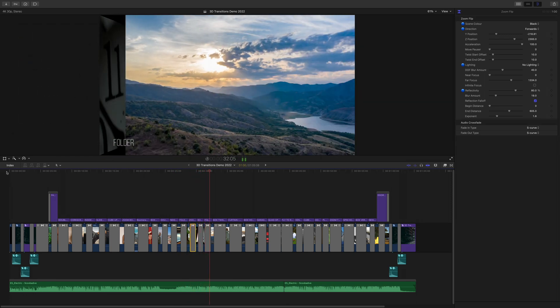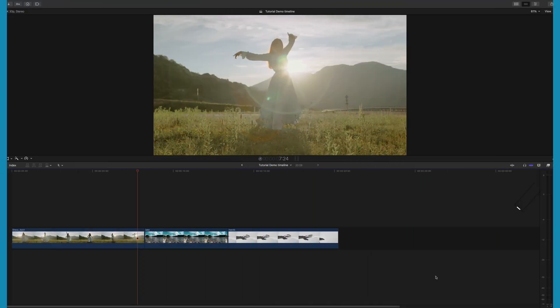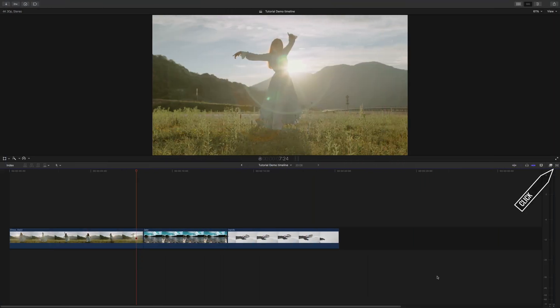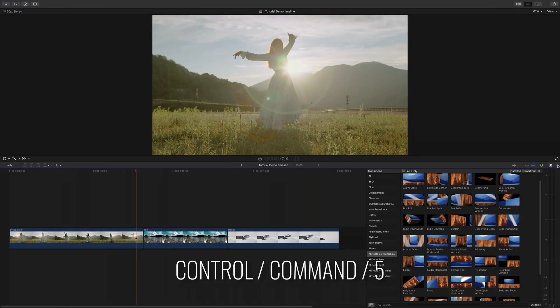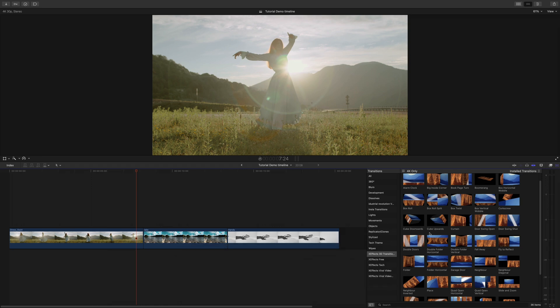You'll find the transitions in the transition browser which you can click on in the middle on the right hand edge or use the key combination Control Command 5.